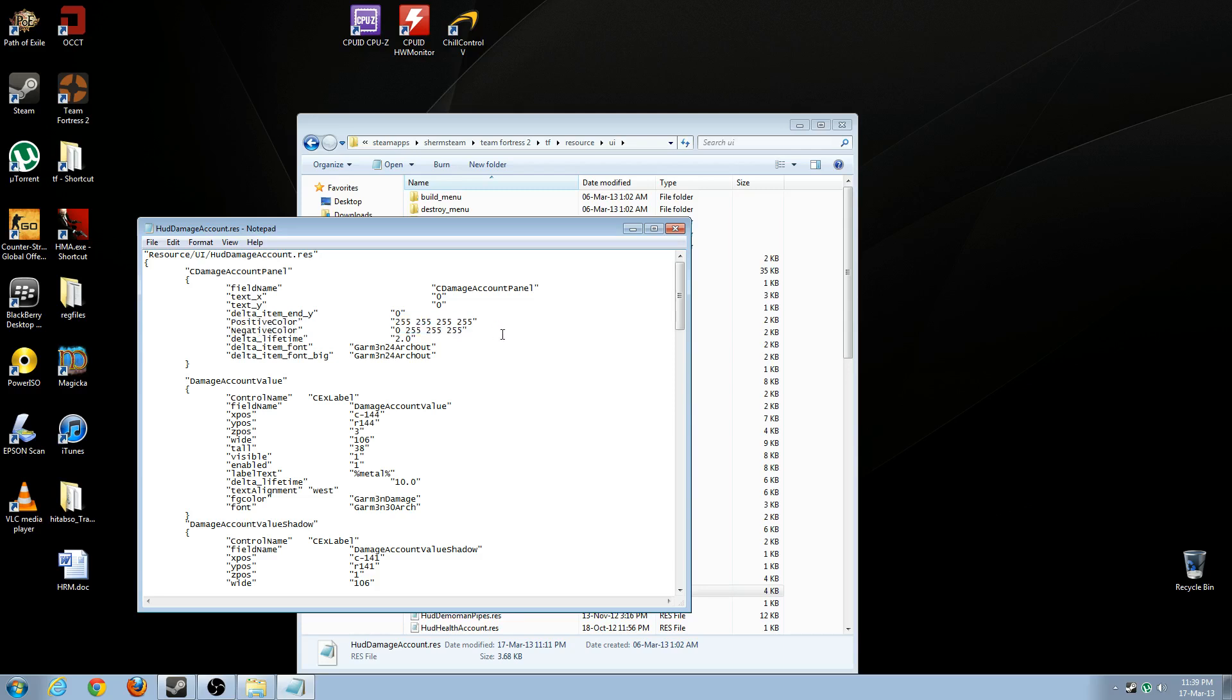So what this does is, positive color is what you see when you are healing somebody, and negative color is what you see when you are damaging somebody.